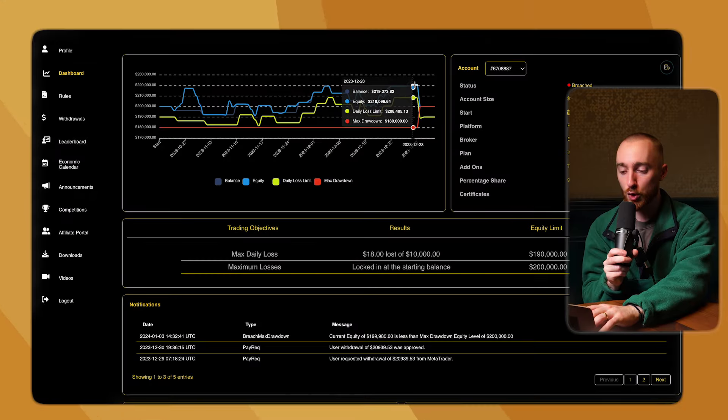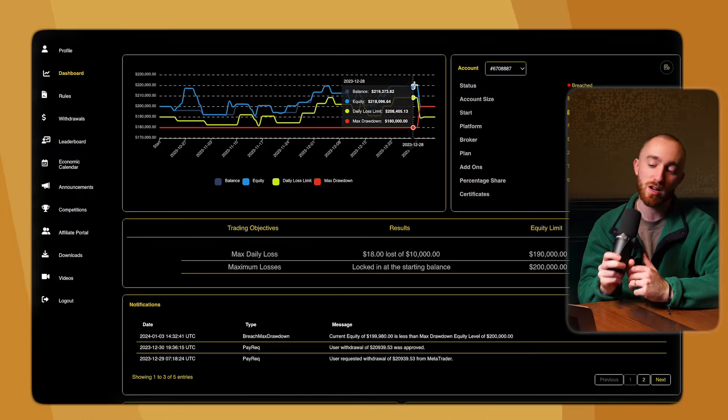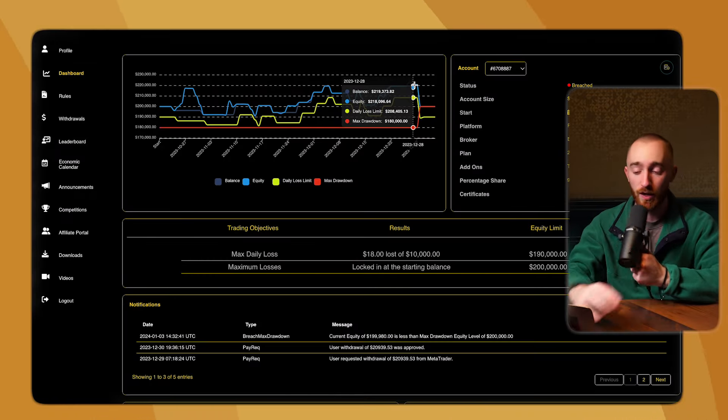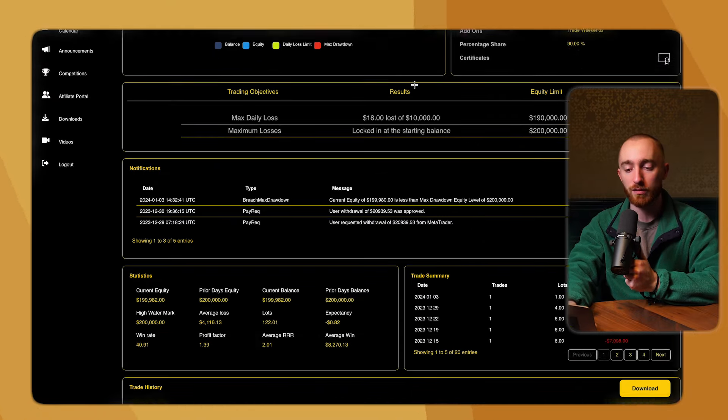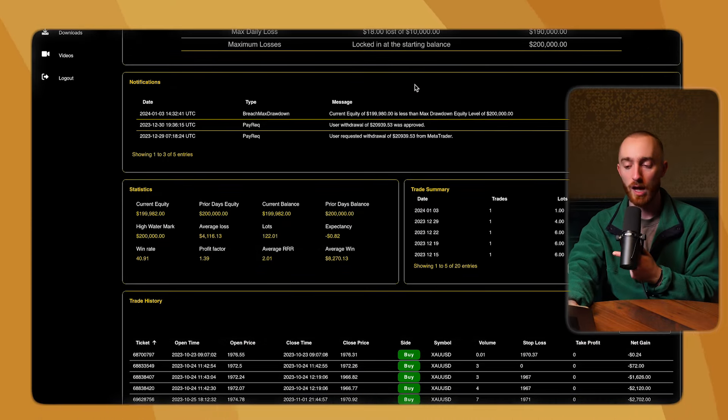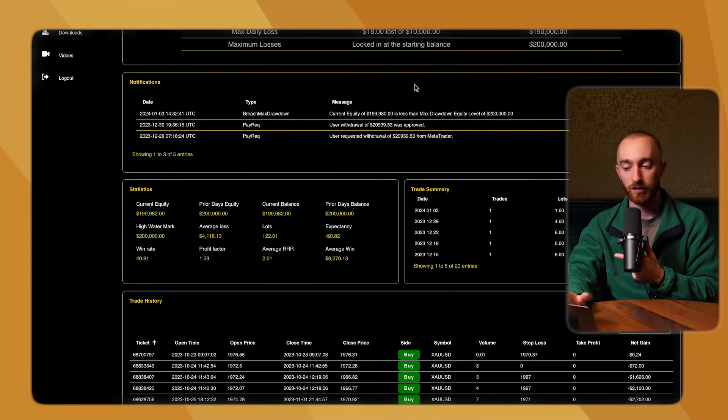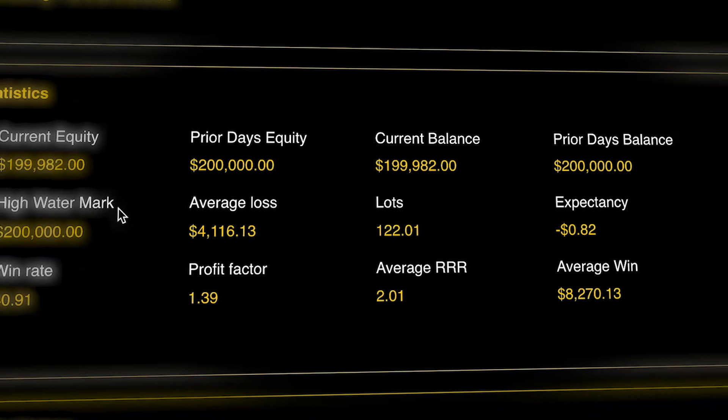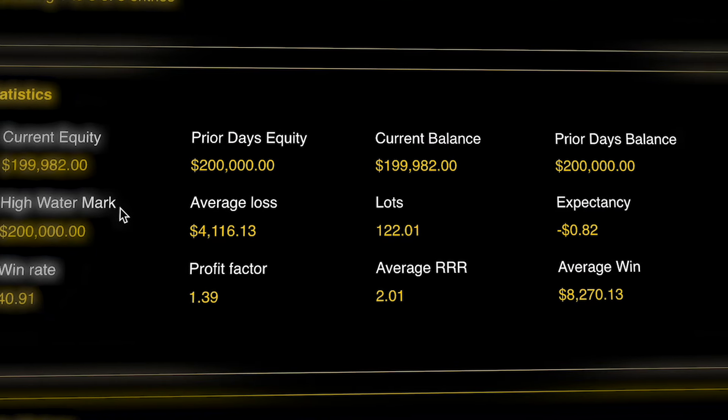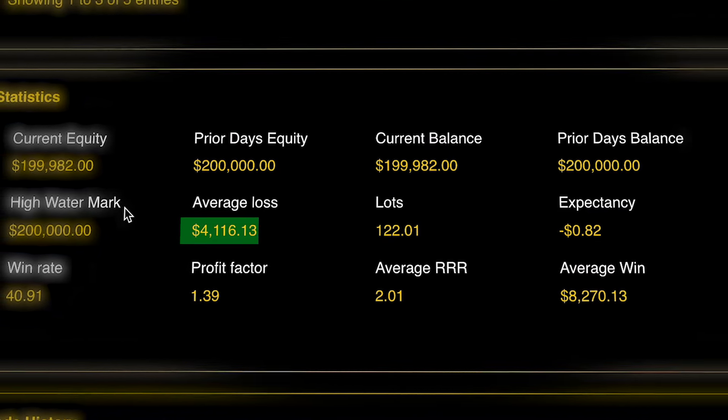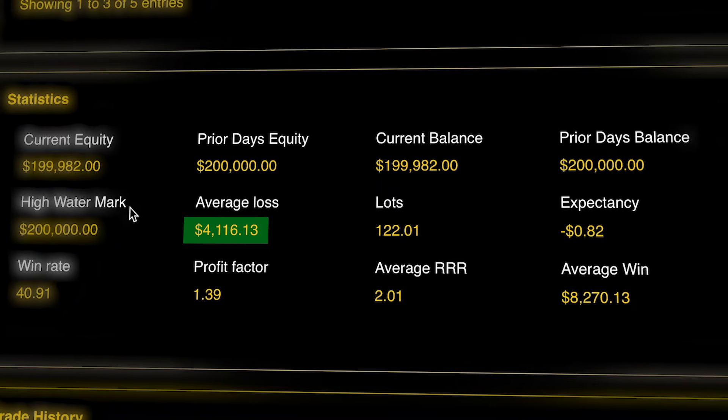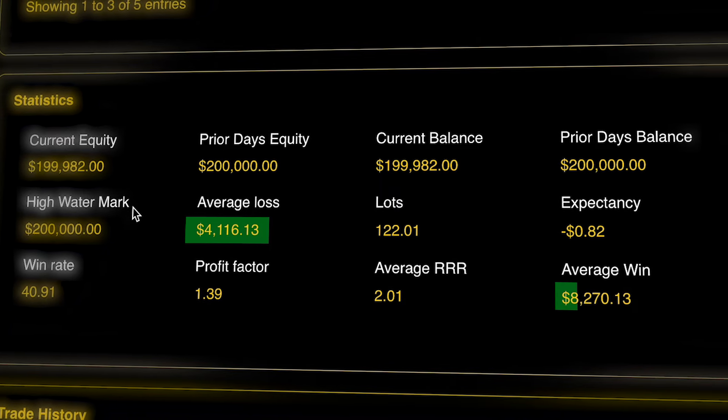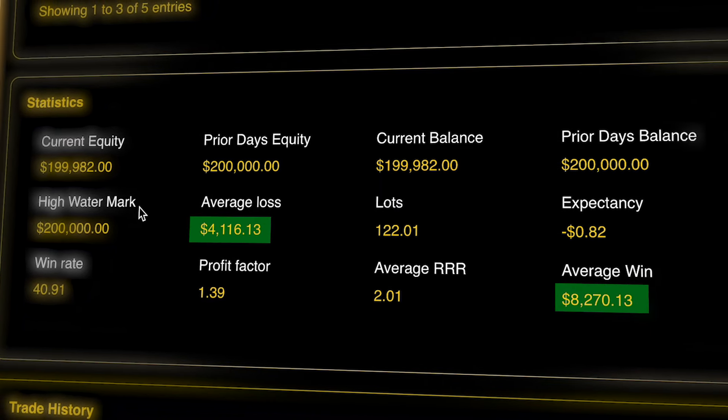All right, let's get down into some specific trading statistics, some specific trading metrics, because I think this is where we can often find some of the largest takeaways from the successful trader. So $200,000 account. The average loss was $4,116. The average win was $8,270.